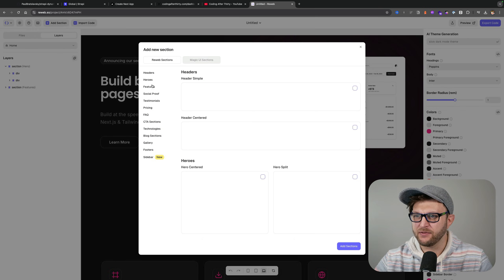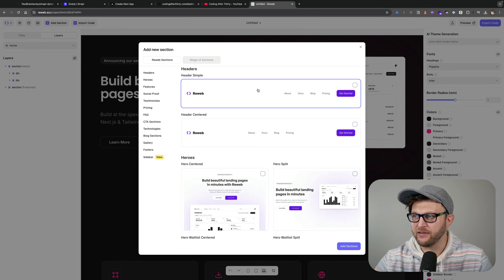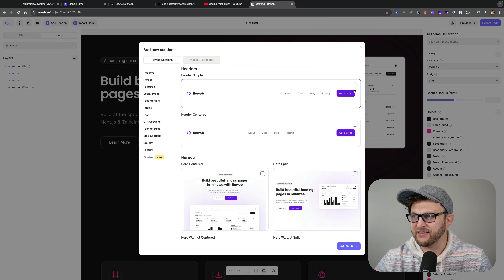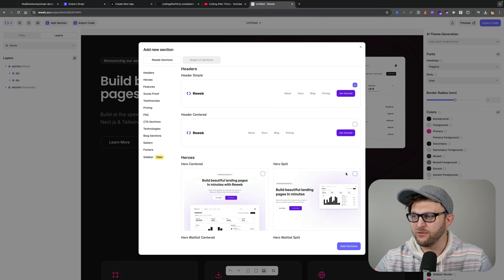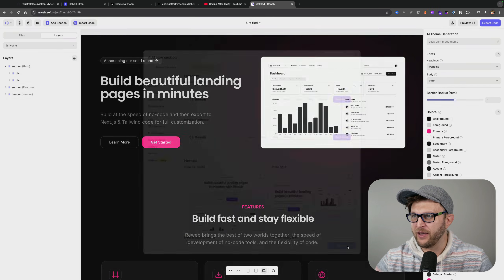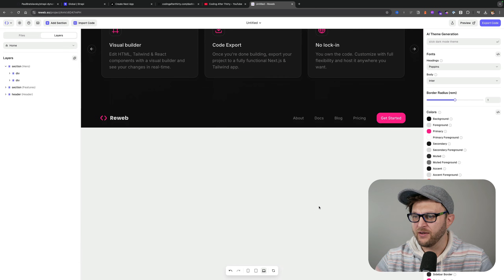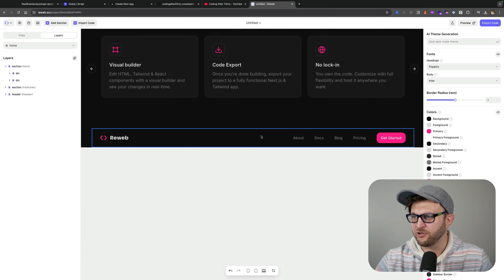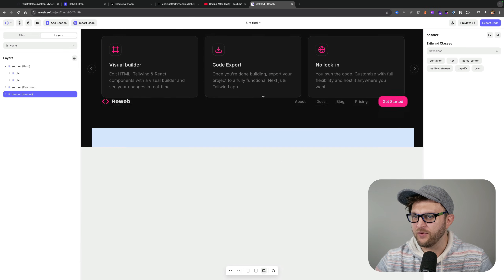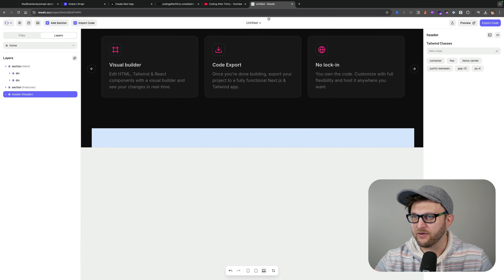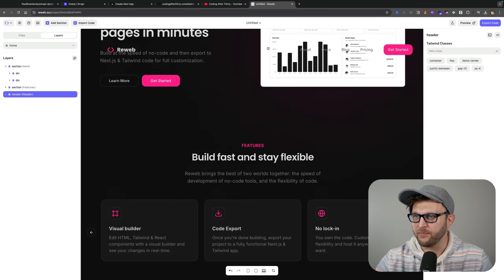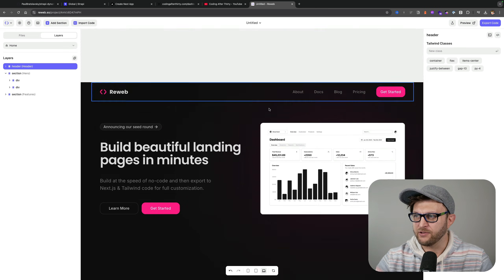If we take a look at sections, take a look at headers, here we have the navigation. This is the standard navigation that I used. Let me go ahead and add it so you could see it here, and I should probably move it to the top where it belongs.